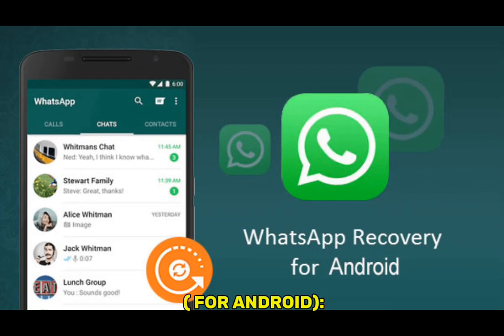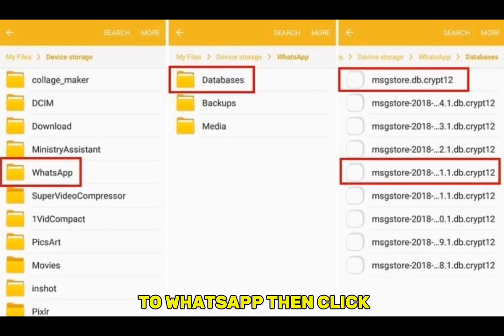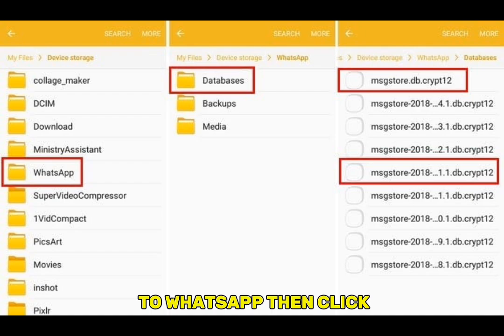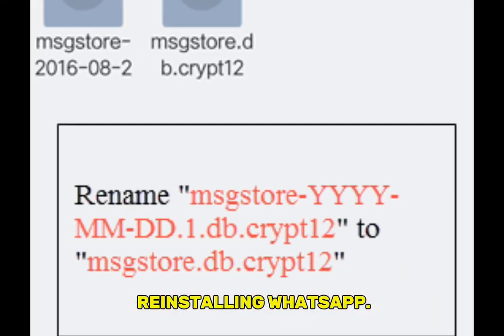For local backup on Android, open File Manager, go to WhatsApp, then click Databases. You'll see files like msgstore.db.crypt12. Rename the backup file and restore it after reinstalling WhatsApp.